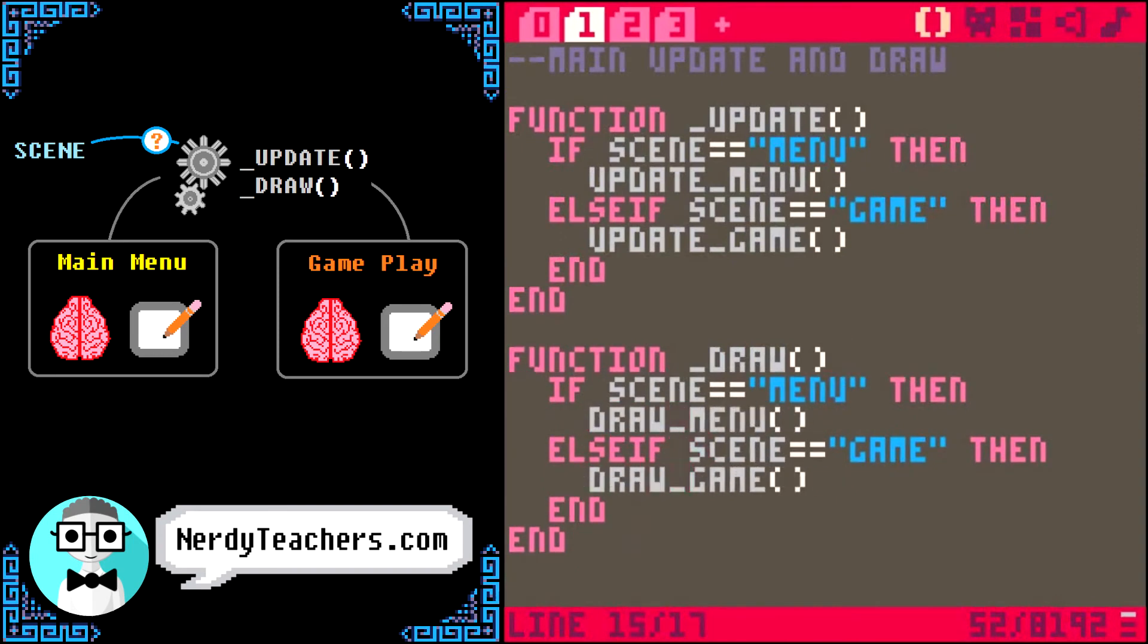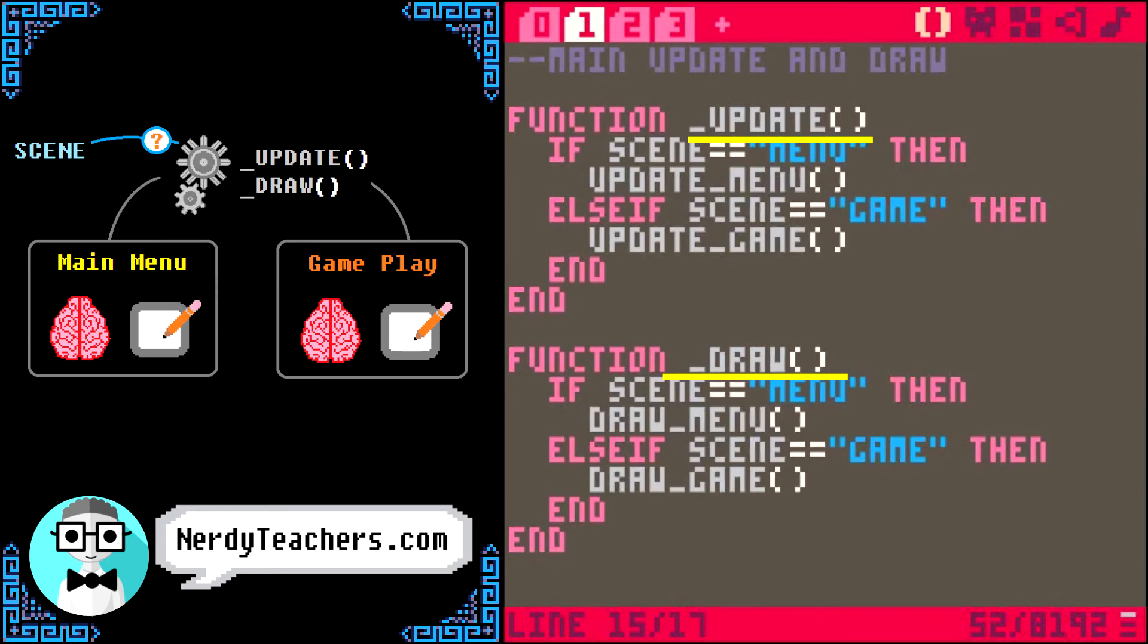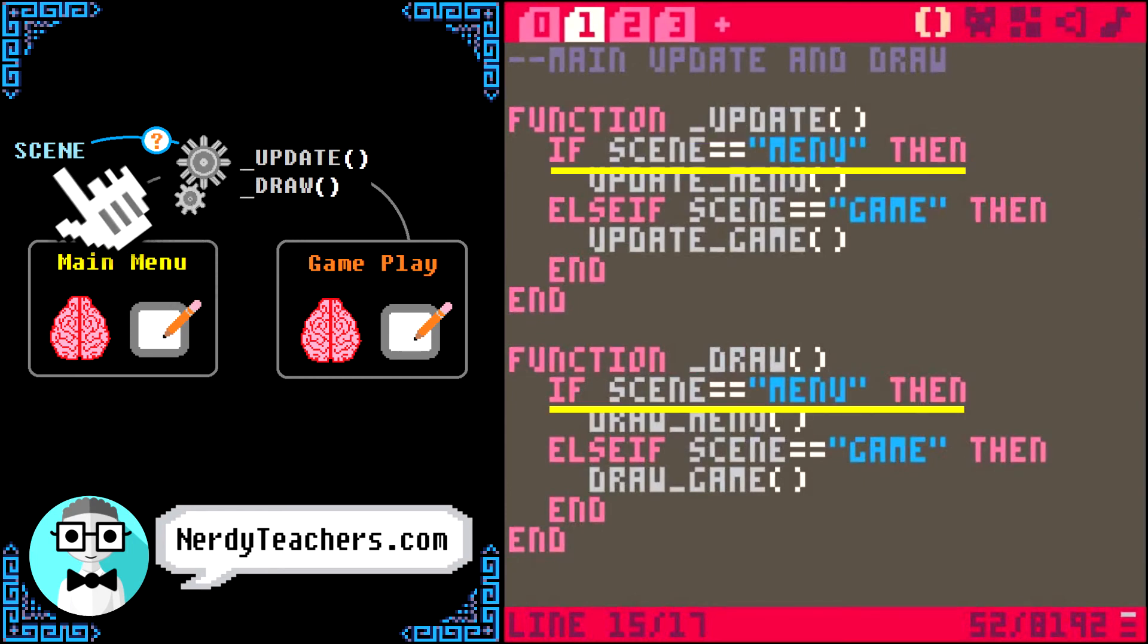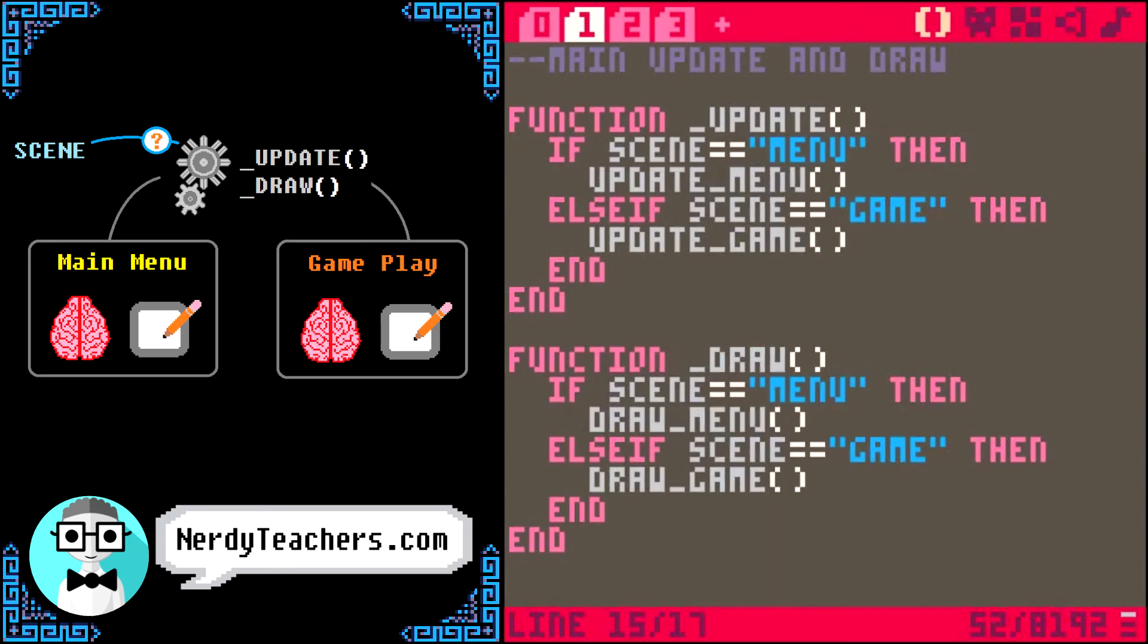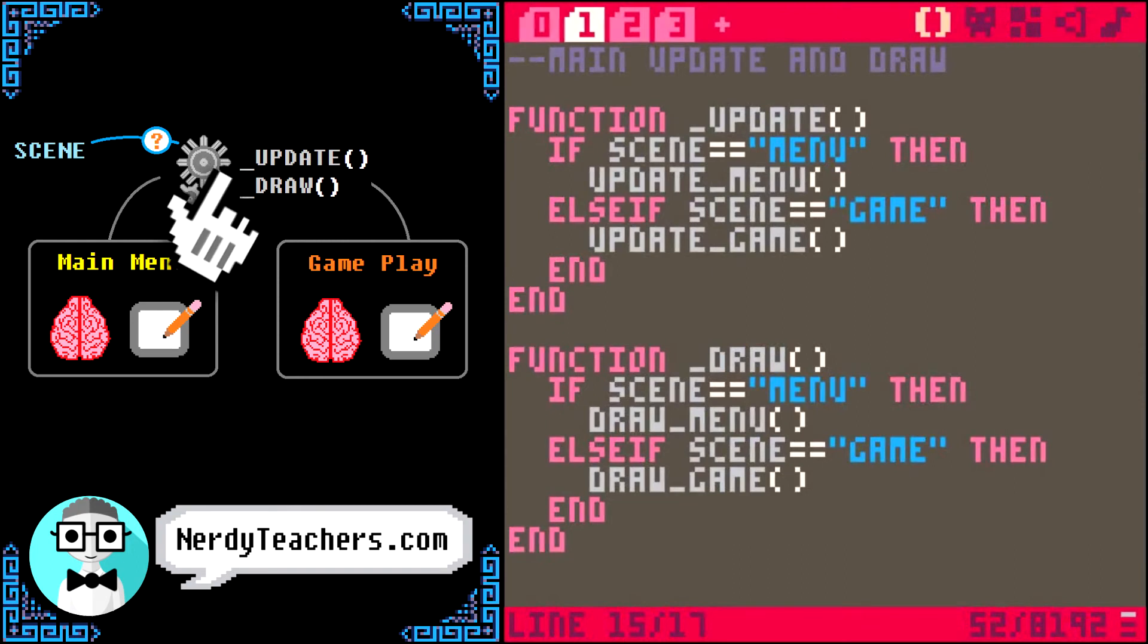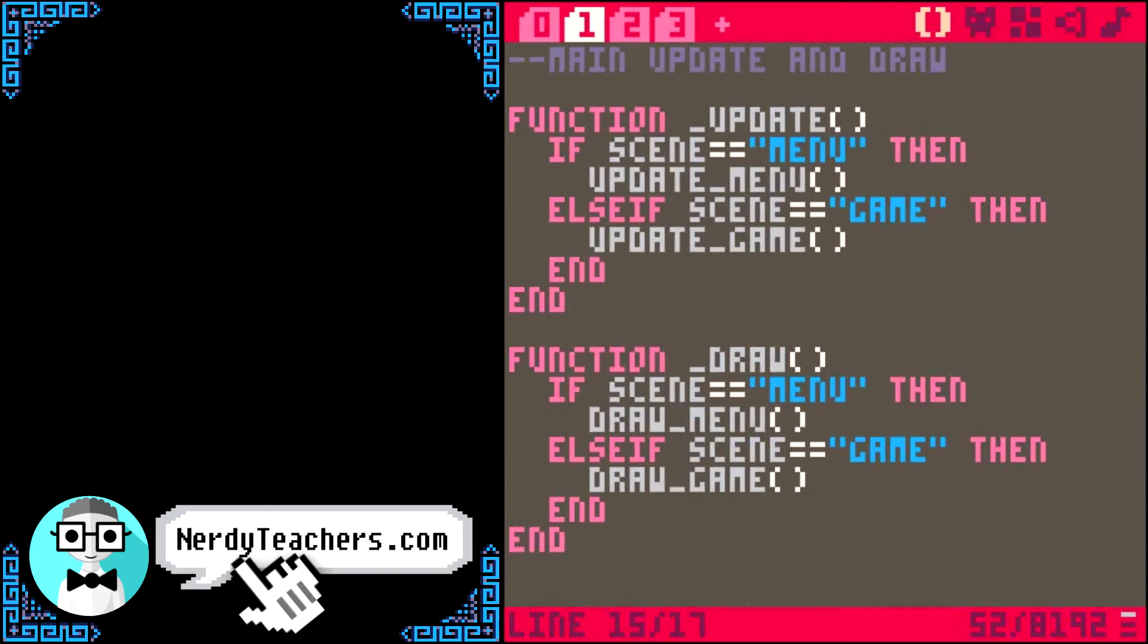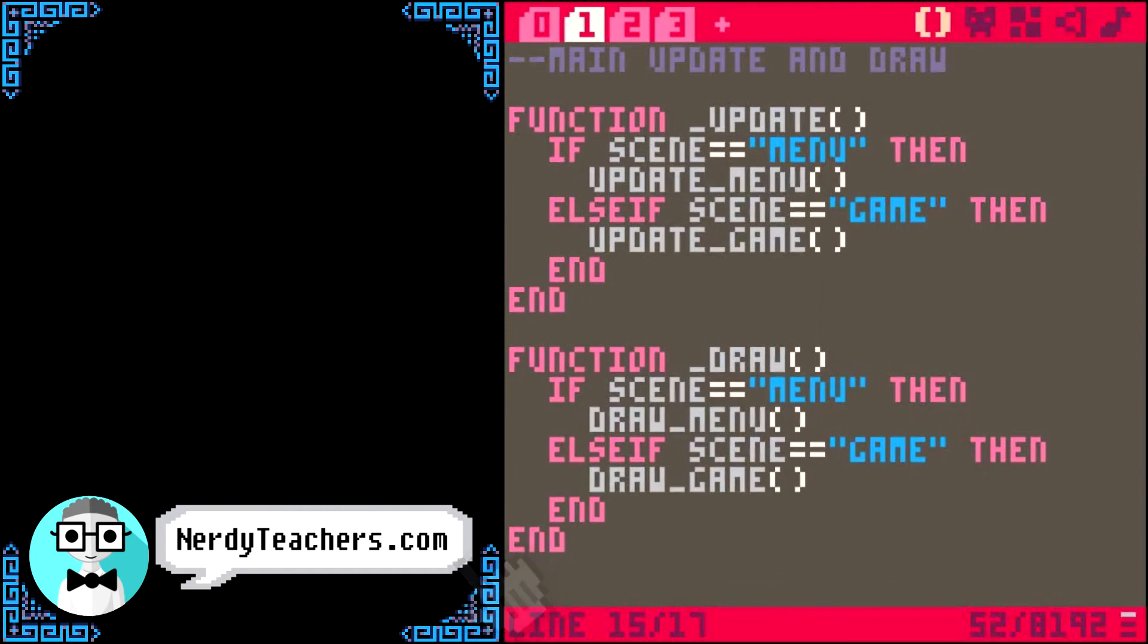And then we do the same thing in draw. Let's just read through this to make sure we understand what is happening. Pico8 will automatically run these two main functions, underscore update and underscore draw. Then both of them will be checking scene to know which game state we set it to. And based on that, it will run one of our specific update or draw functions, as if that function's code is the only code written right here. Pretty simple, right? But, if that is at all confusing, check out nerdyteachers.com for a more detailed explanation, and we are happy to answer any questions in the comments.